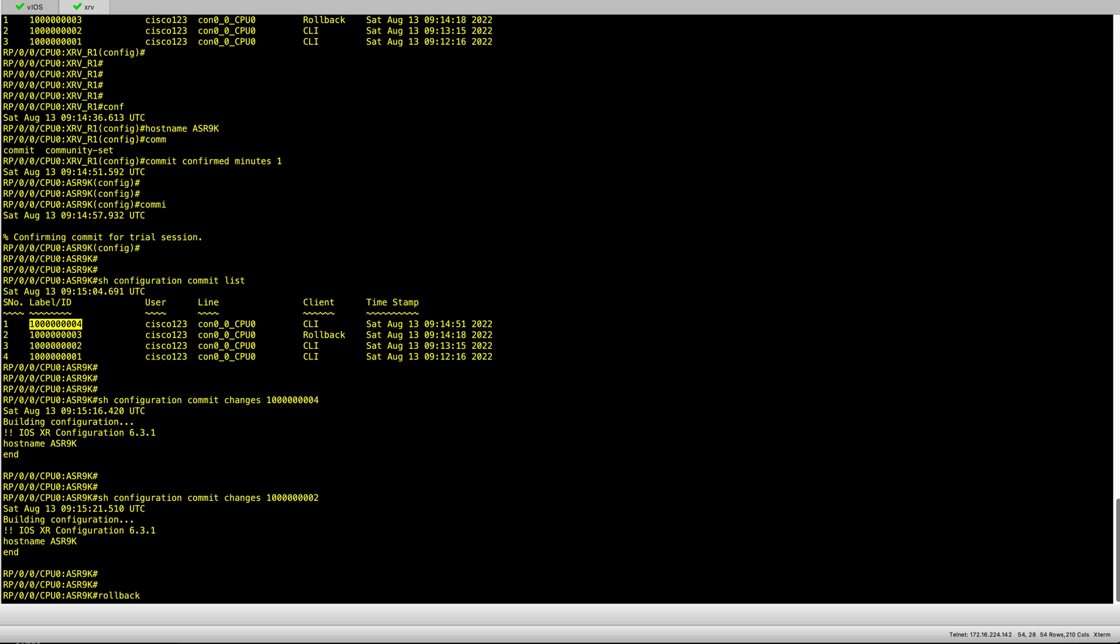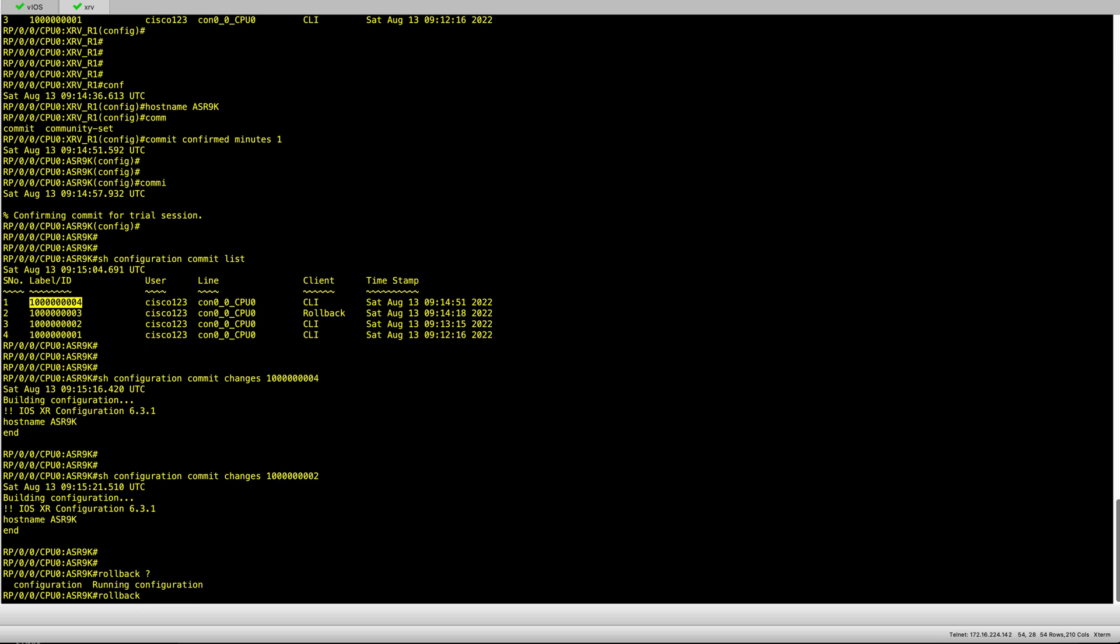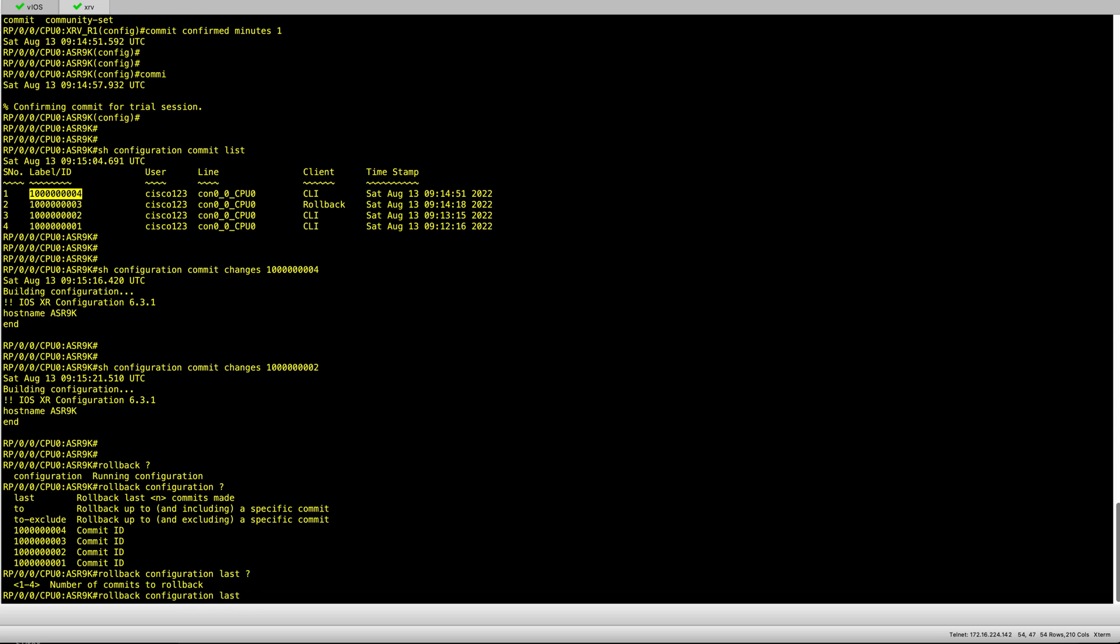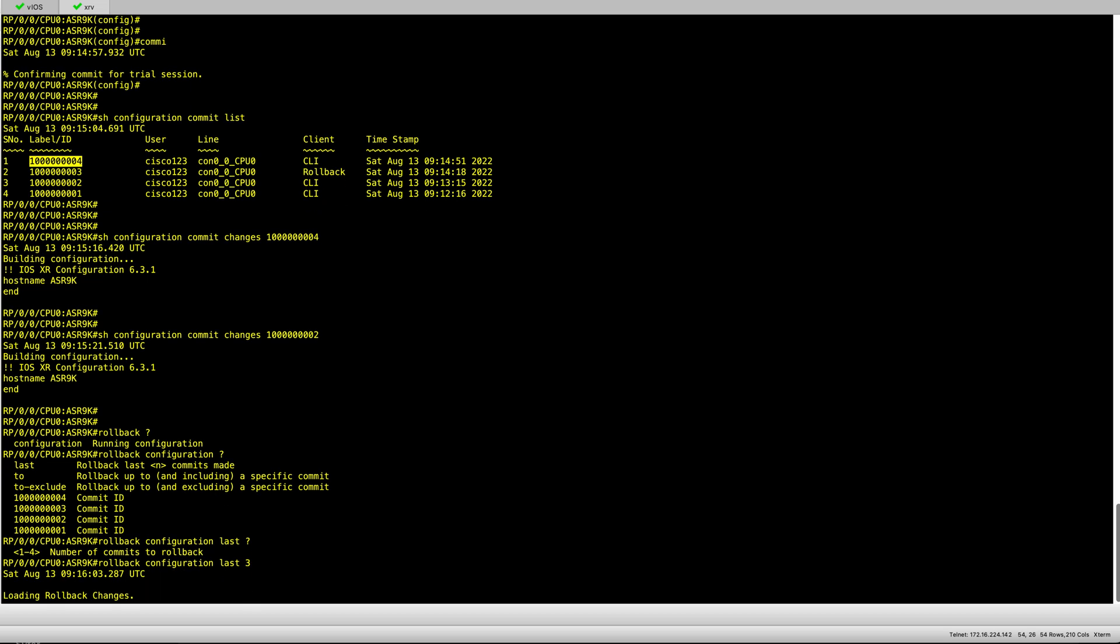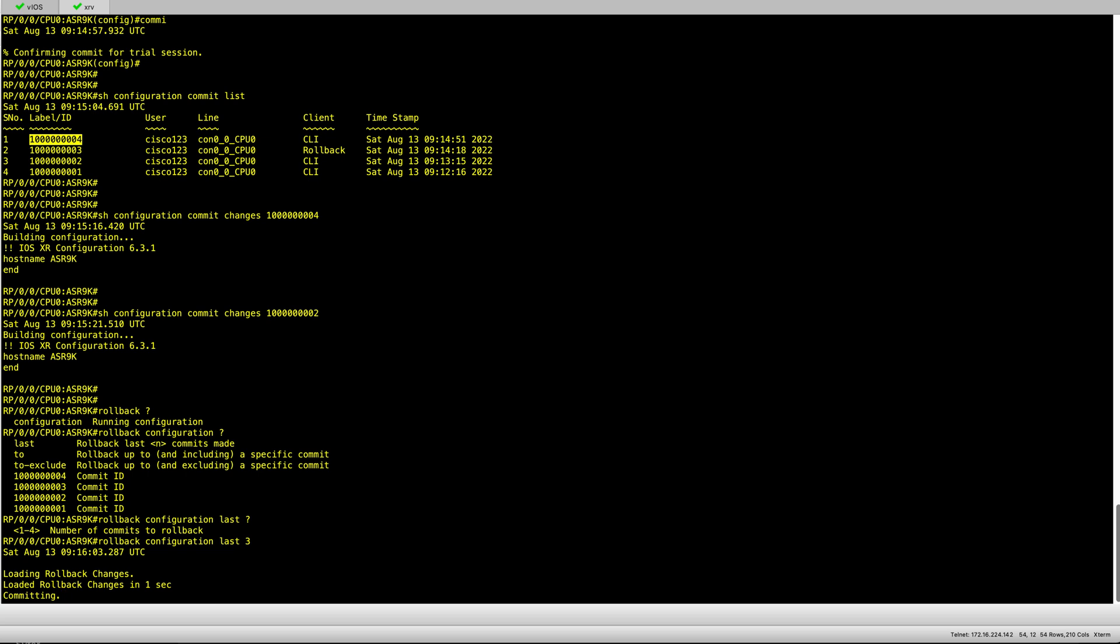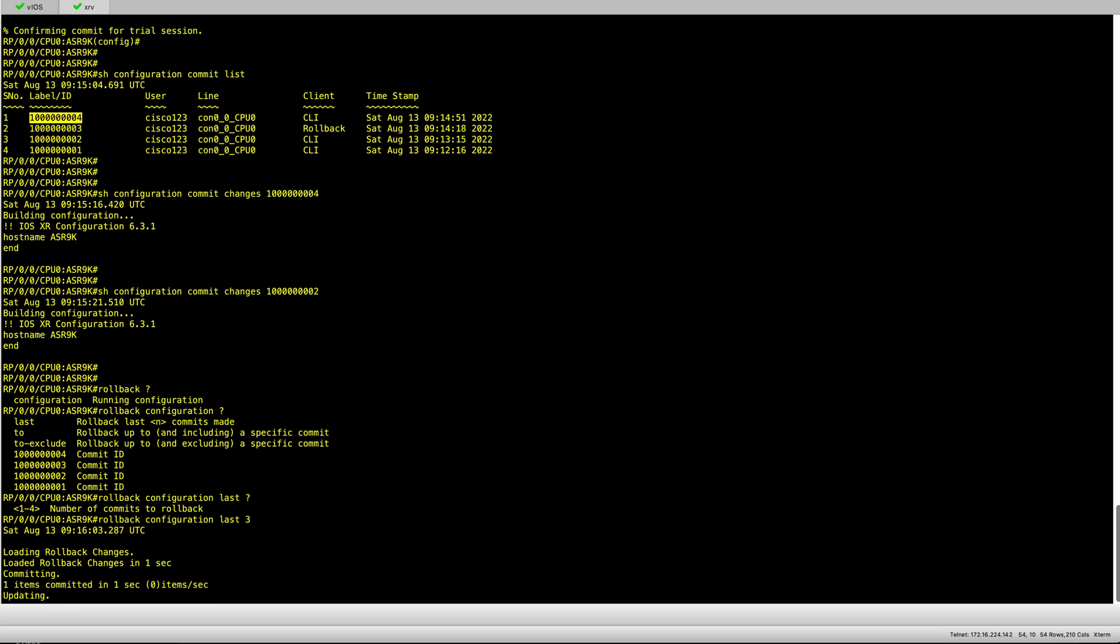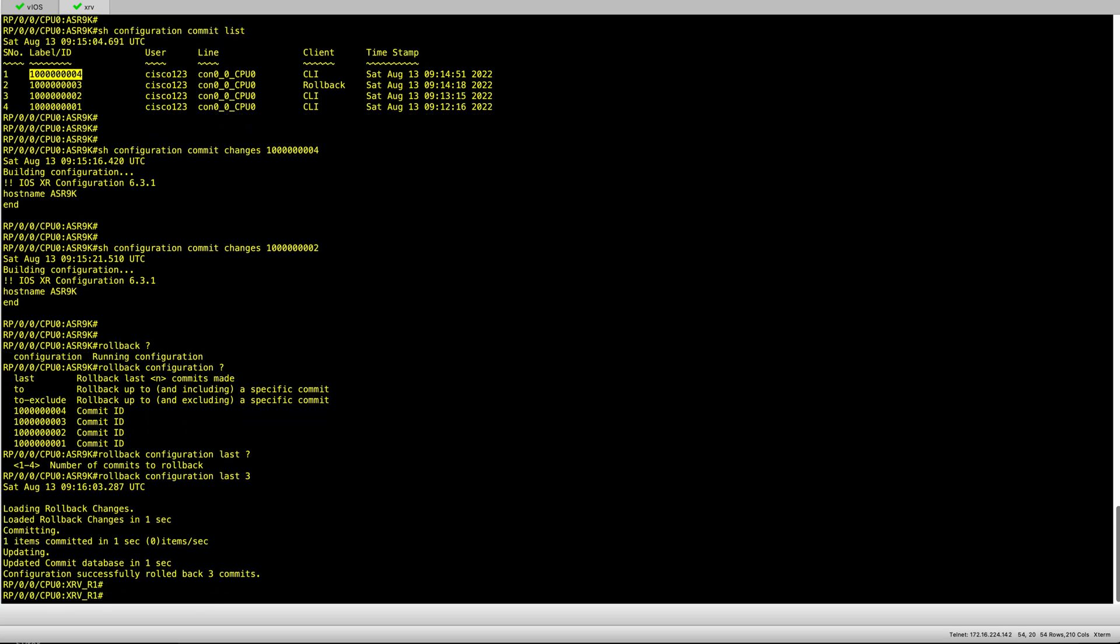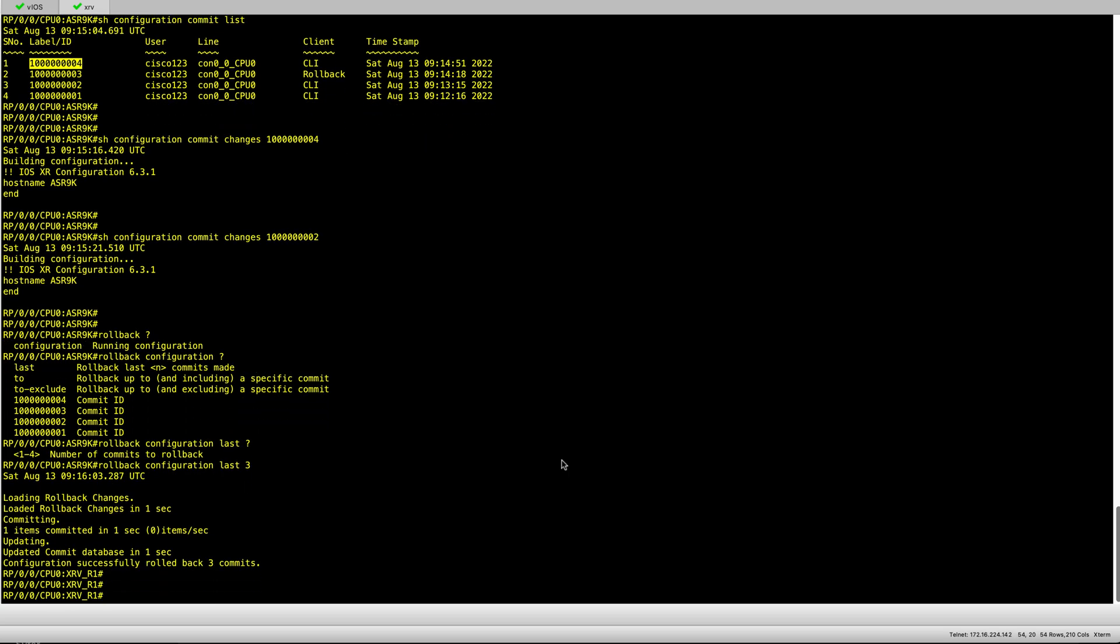You can also roll back if needed. You can either put which configuration label you want to roll back, or maybe you want to roll back to the last one with a sequence number - how far back do you want to go back. Keep an eye on the hostname - it's rolling back and has changed from ASR9K to XRVR1.